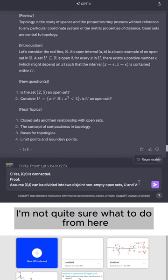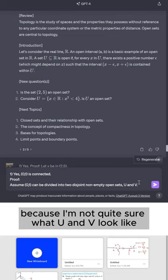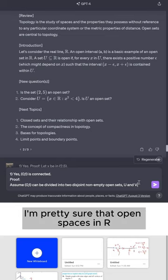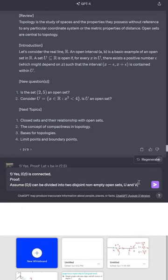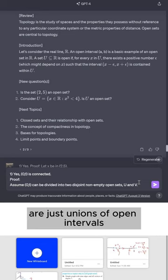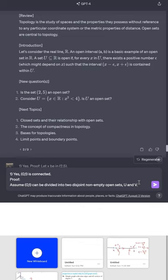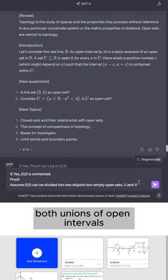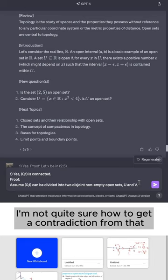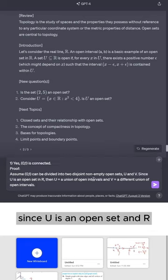So our assumption is that (0,1) can be divided into two disjoint non-empty open sets U and V. Now I'm not quite sure what to do from here because I'm not quite sure what U and V look like. I'm pretty sure that open spaces in R are just unions of open intervals.